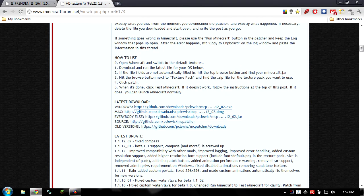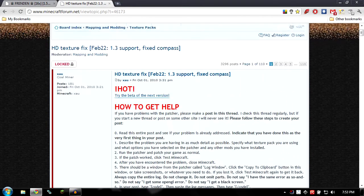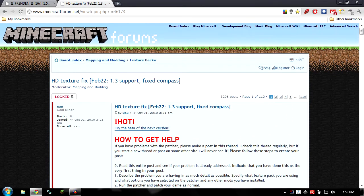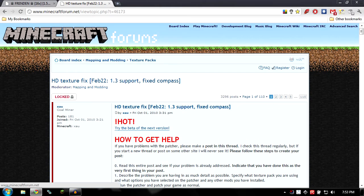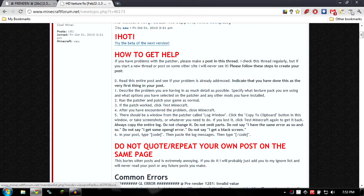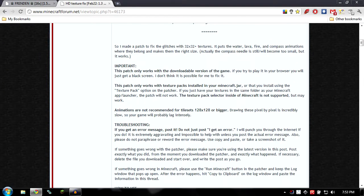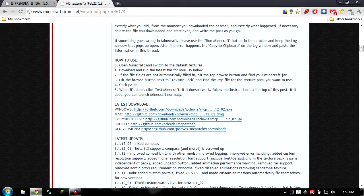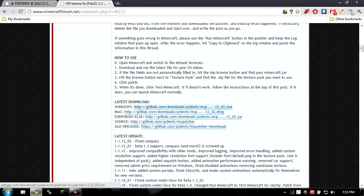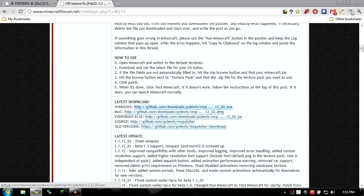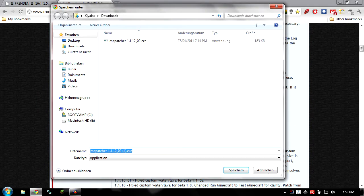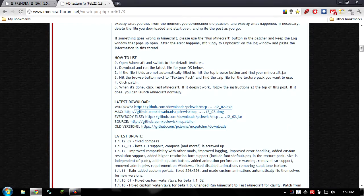So the next thing you have to do is also get the HD texture fix. So again, Minecraft forum, HD texture fix, newest version, I'll post the link in the description. And you just click on download, save it somewhere. I already have it so I'll just skip it.